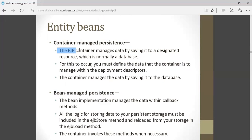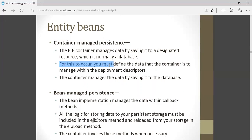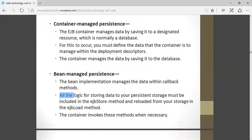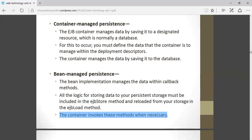In container managed persistence, the EJB manages data by saving it to a designated resource, normally a database. In bean managed persistence, the data is managed by callback methods — only callback methods are used, with no automatic database interaction. You must define the data that the container is to manage using a deployment descriptor. All the logic of storing data to your persistent storage must be included in the EJB store method, and reloading from storage in the EJB load method. The container invokes these methods when necessary.